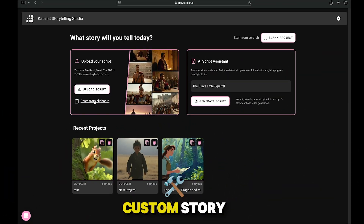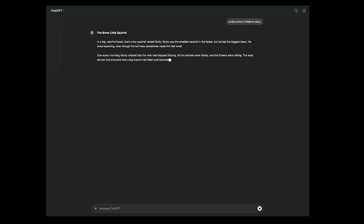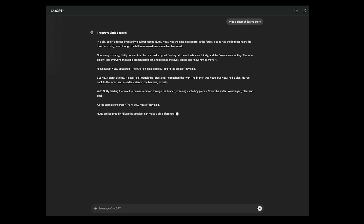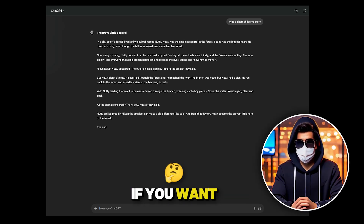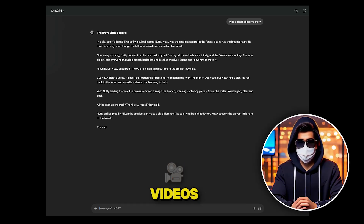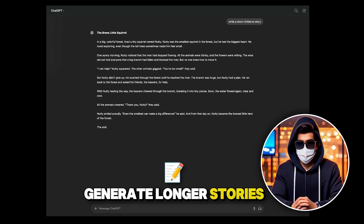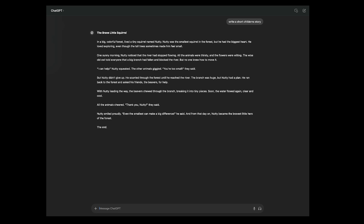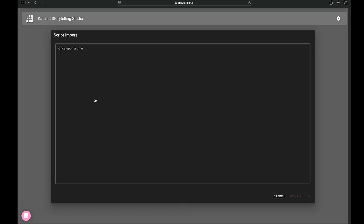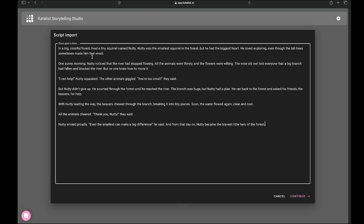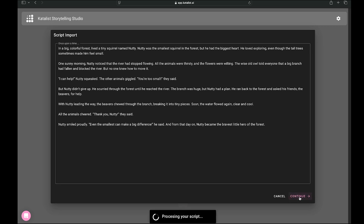If you want to create a custom story, just go to ChatGPT, type a simple prompt like 'write a short children's story,' and hit enter. Within seconds, ChatGPT will generate a random story for you. But remember, this is just an example — if you want to make YouTube videos, you'll need to generate longer stories. I'm going to use the story we just created. I'll copy it, go back to Catalyst AI, click paste from clipboard, and paste the story here, then hit continue.